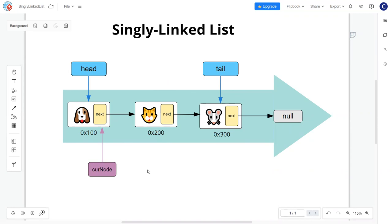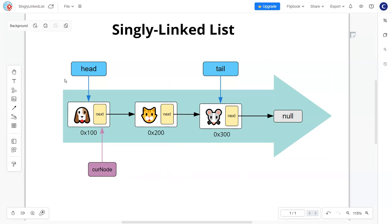We're going to introduce a new node — we'll call it current node — that will also be pointing to the head node at the start. Then we're going to check the current node if it's at the end or not. If it's not null yet, then we can keep advancing this current node to the next node and so forth until we reach the end. We use this because we do not want to accidentally delete the head node, and if you do that, you're going to lose your entire list. So you want to be extra cautious.